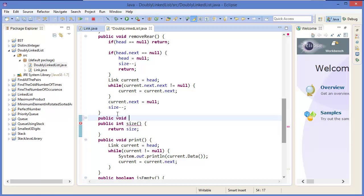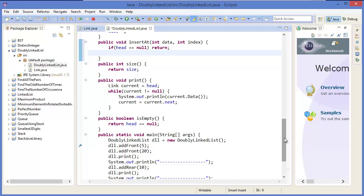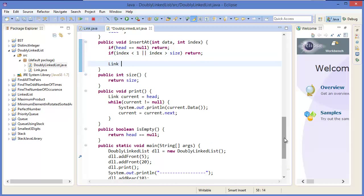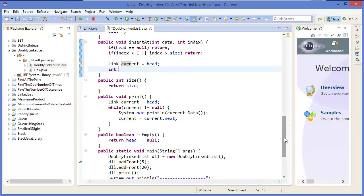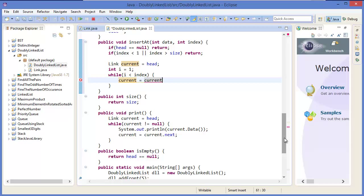The method is: public void insertAt(data, index). If head equals null, simply return. If index is less than one or index is greater than size, then return. Otherwise, link current equals head, while i is less than index, current equals current dot next.